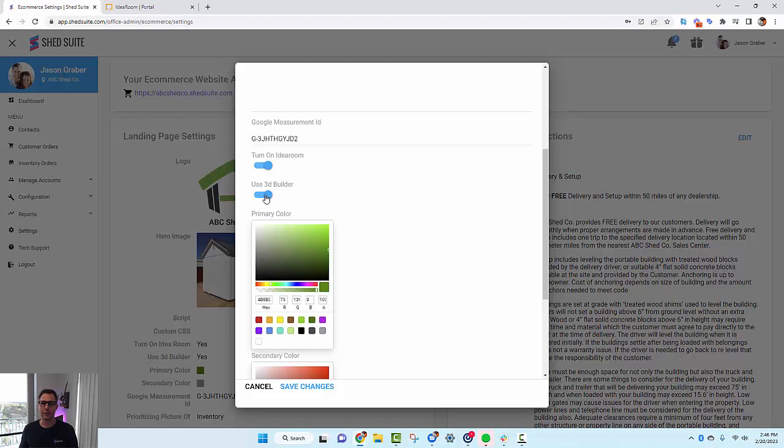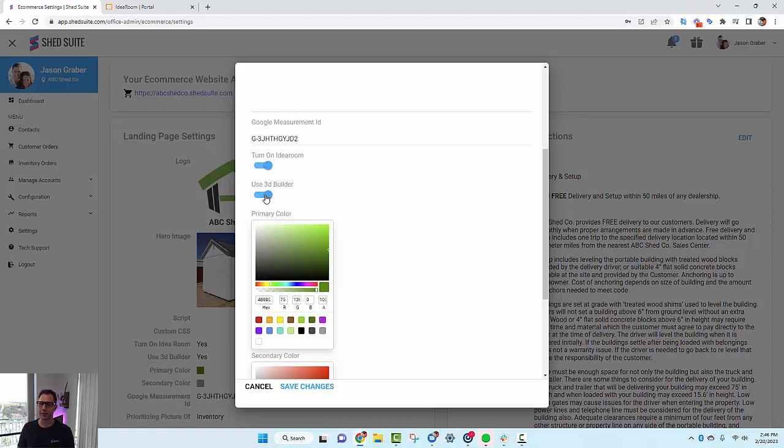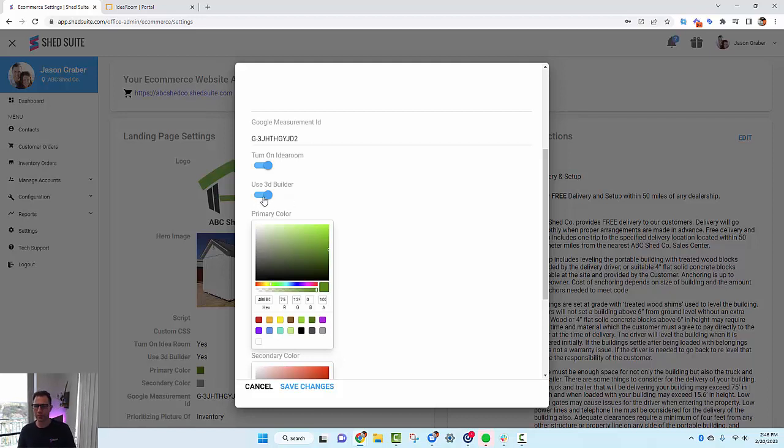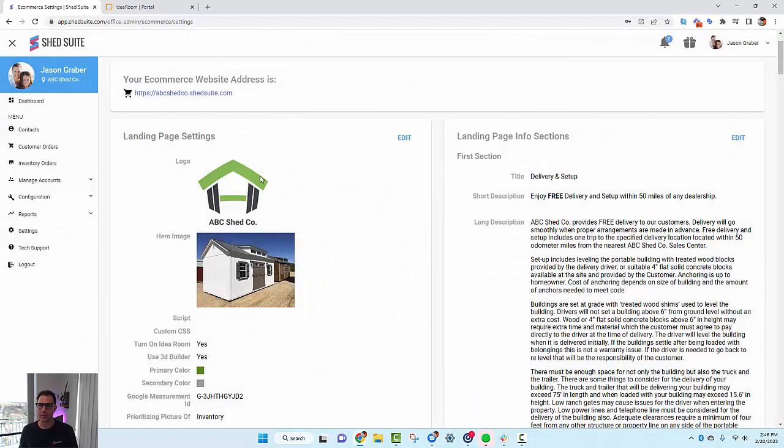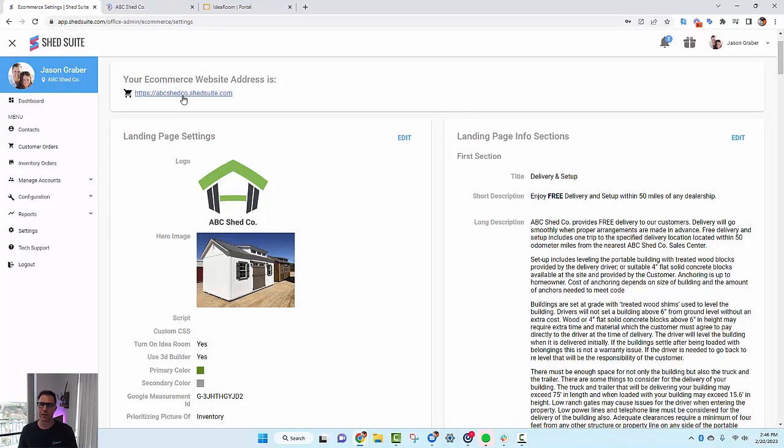There is this new toggle that says 'Use 3D Builder.' If you don't use the 3D builder, you're just creating a link that links out to your 3D configurator. But if you want to use your configurator in the eCommerce platform, go ahead and toggle this on. We'll save those changes and take a look at the website.